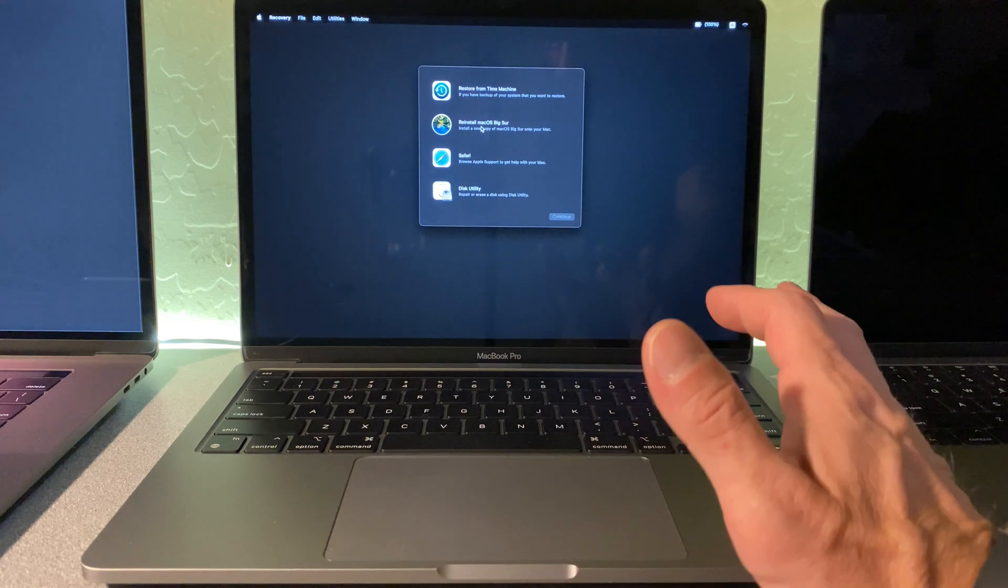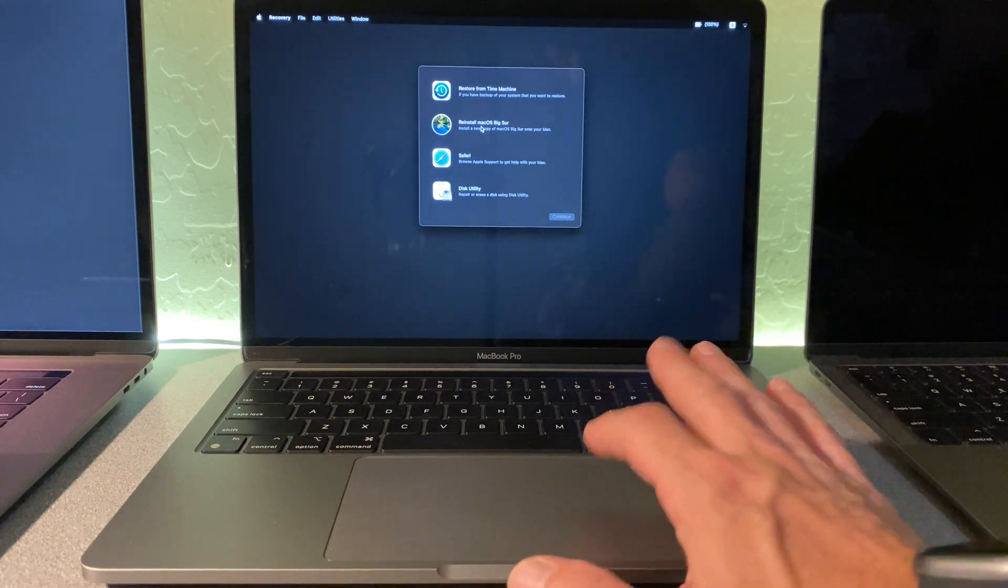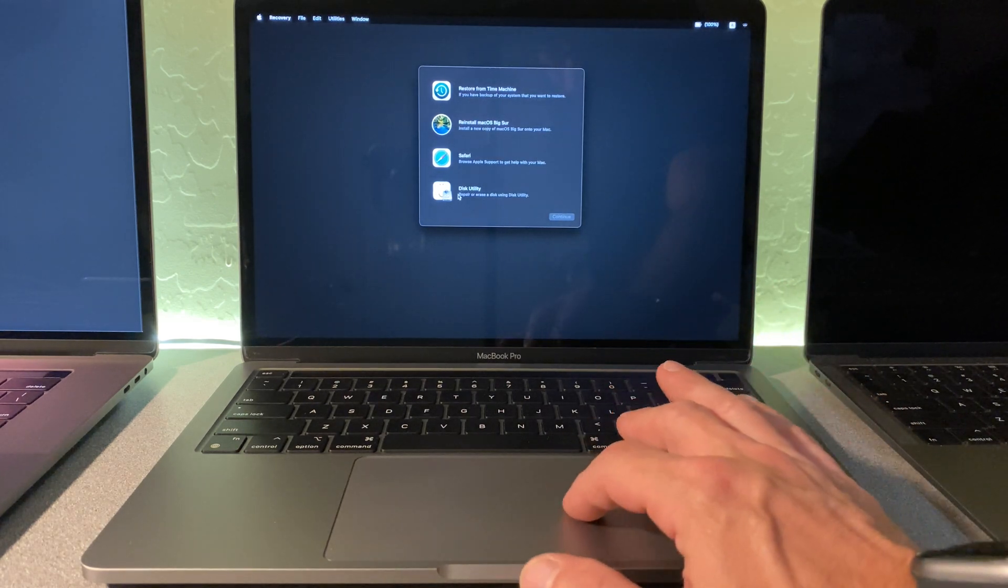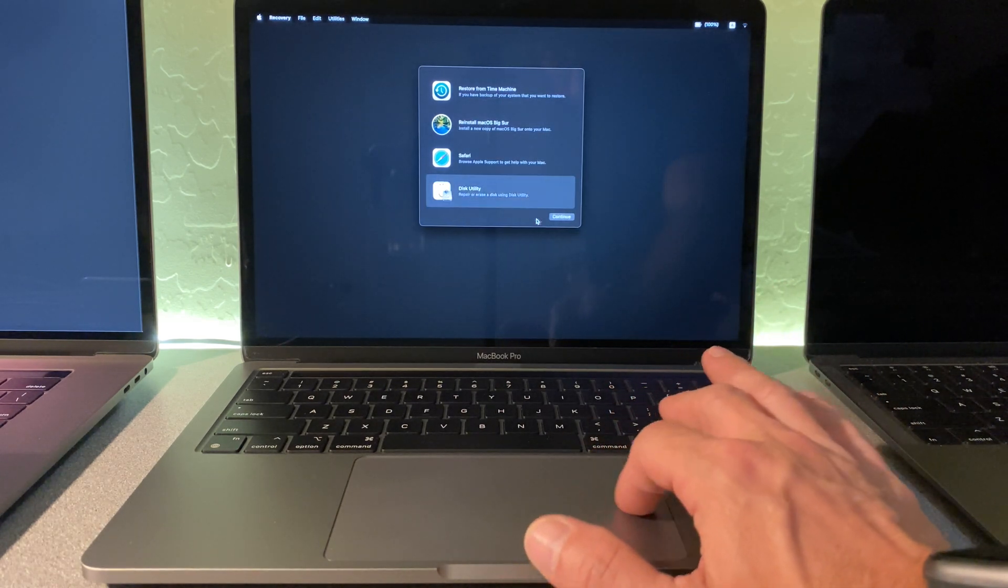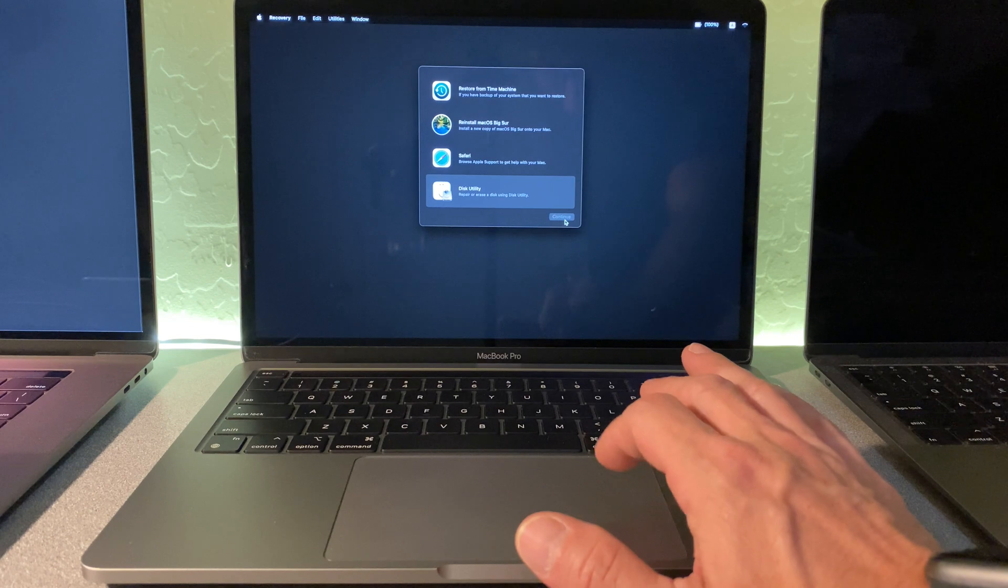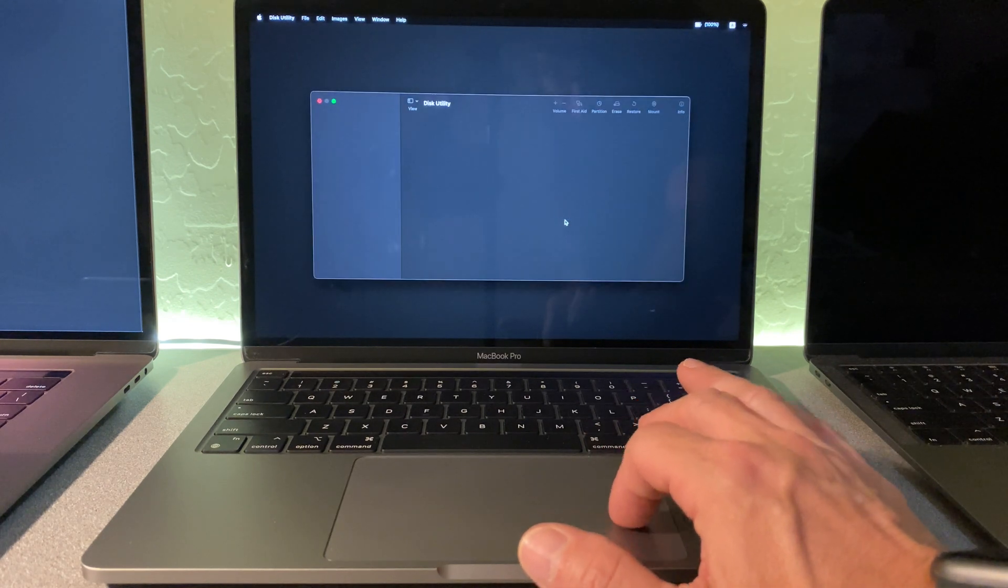If you don't want to keep the data, then what you need to do is you need to launch disk utility. Click continue.